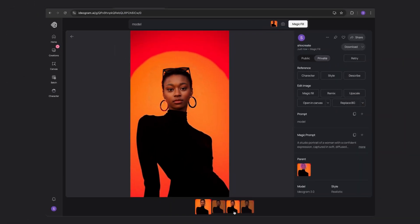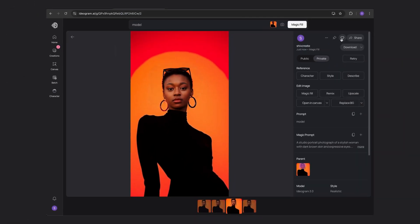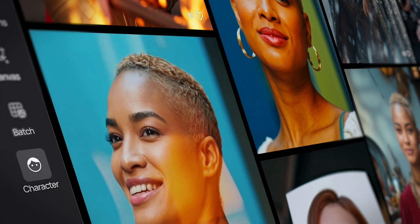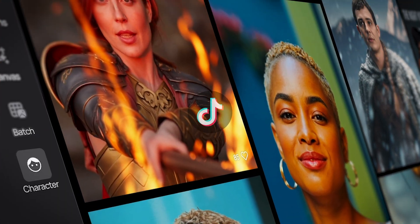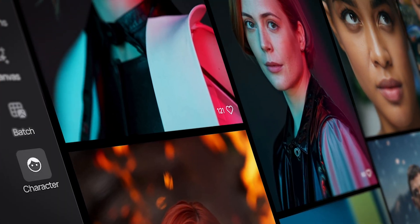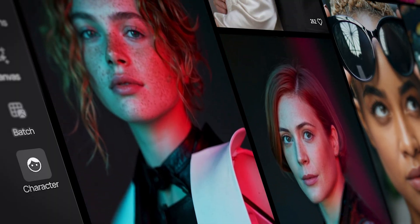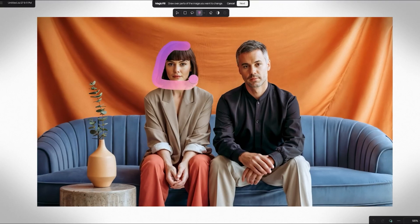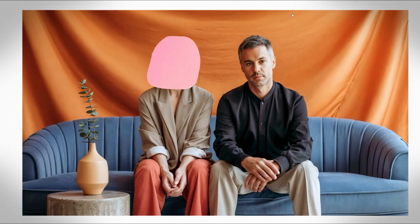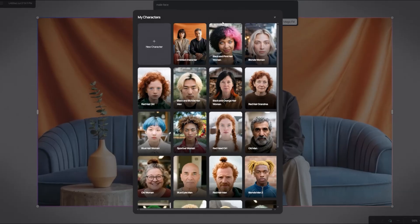And there you go. That's how you use Magic Fill to face swap in ideogram. Tag us on your favorite face swap creations on TikTok, Instagram or X. I'll put those links in the description below. I'll be making more tutorials on the character feature, so keep an eye out for those. Until then, have fun creating.